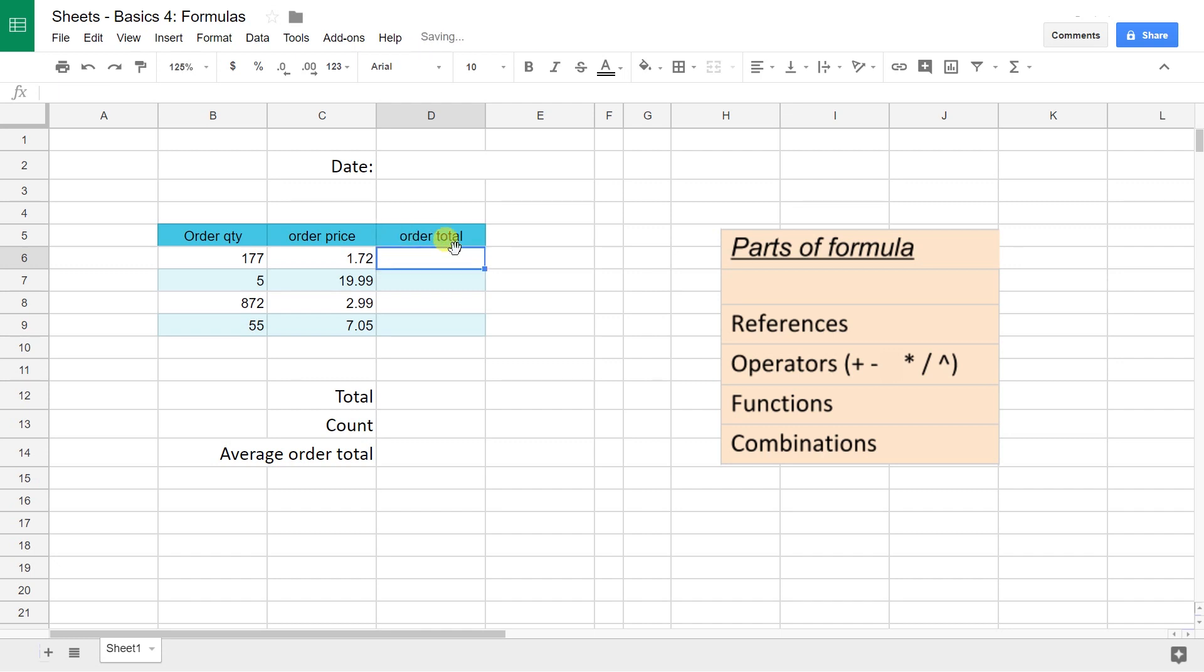But you don't want it hard-coded, so let's delete that and start over. Let's type an equal sign. That starts every formula. Any formula or function or whatever you do in Google Sheets that's not a value needs to start with an equal sign.